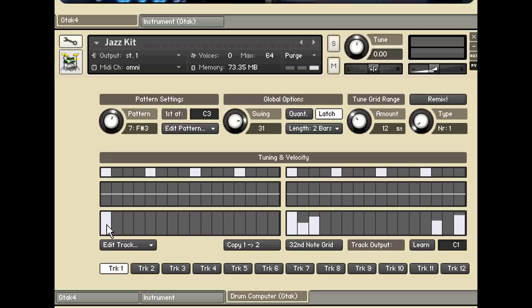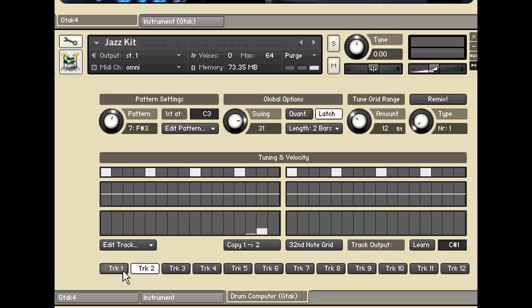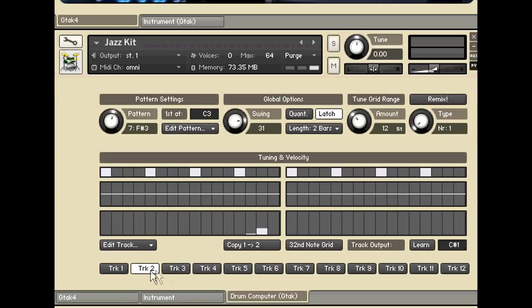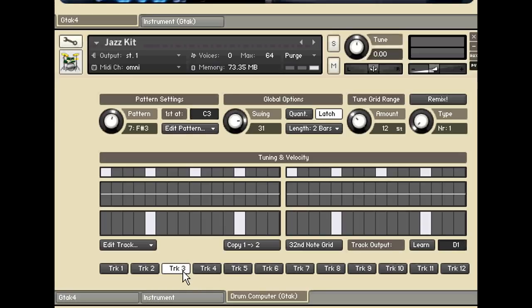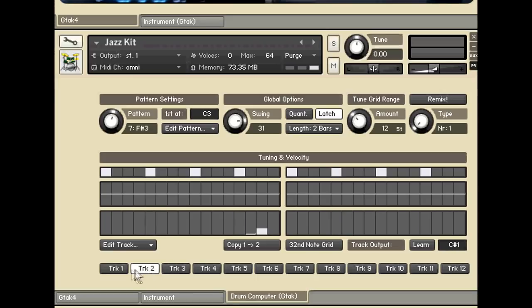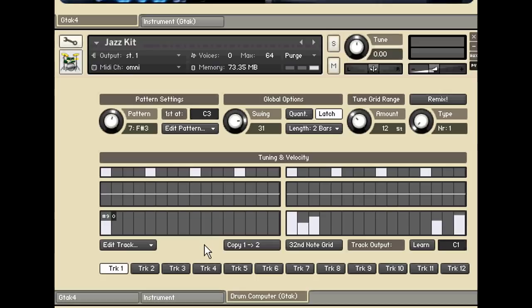You can see down here there's 12 different tracks. Each track is a different sound. The sound is that note there, showing you which note this triggers and so which drum sound it triggers. And you can just edit along here to change the patterns.